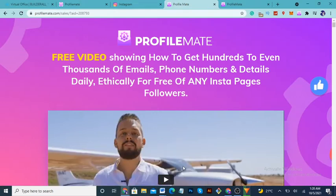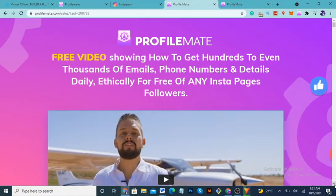Hi everyone, today I'm going to be taking you through a review of ProfileMate, to see if it's a worthwhile investment and to give you the ability to make a decision about whether you really want to purchase it. ProfileMate is a software which permits you to get hundreds and thousands of emails, full phone numbers, and daily details — and it's entirely free — from Instagram pages and their followers.